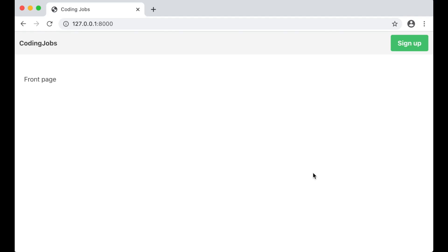Hi and welcome to Code It's Time. This is the second part of how to build a job board using Django and Vue. In the previous part we installed the software we needed, created a Django project and made some simple templates. Now it's time to make it possible to sign up, log in and log out.